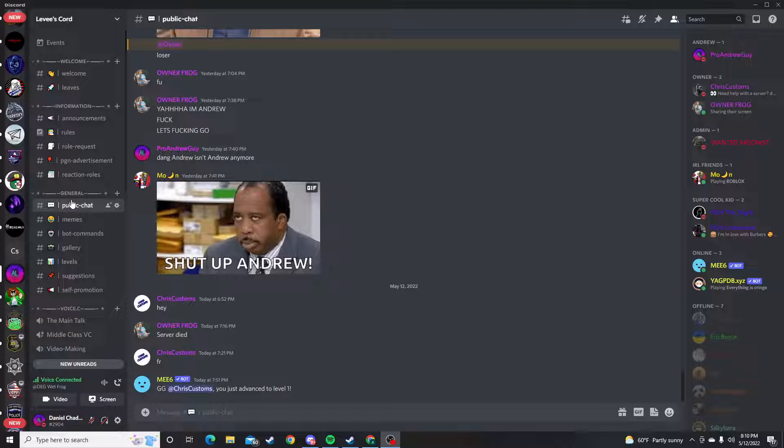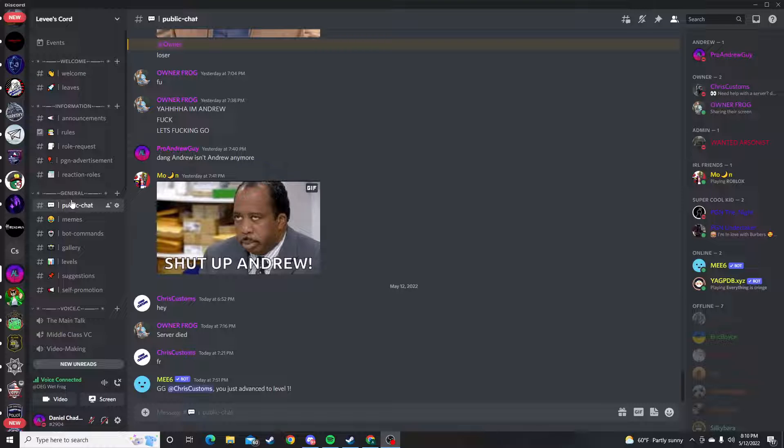It would mean a lot if you join the Discord and set it up. As long as you're over the age of 13, it's okay to be in here, because under the age of 13 is breaking Discord TOS.